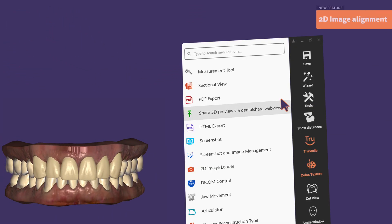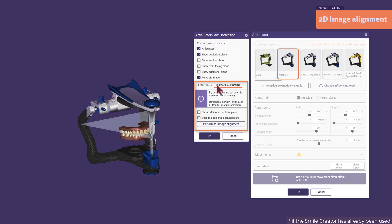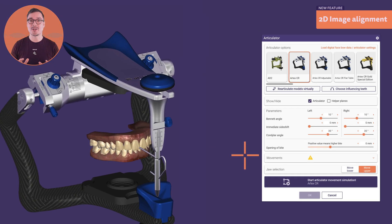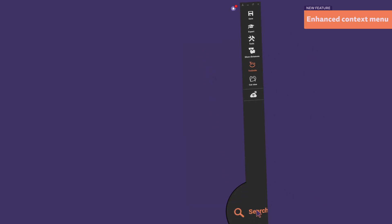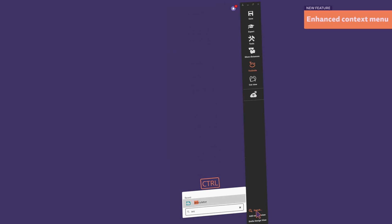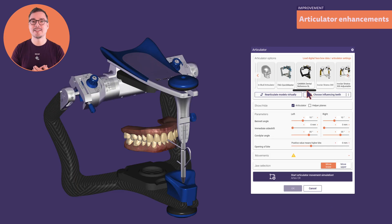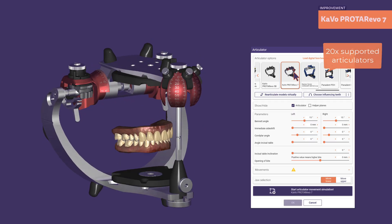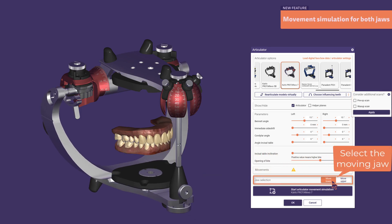If you start the virtual articulator after finishing the smile design, the scan alignment has been done automatically based on the patient's picture. You can also find the 2D image alignment option in a new tab. Now you can filter the tool and context menu just by typing, or access them using the search icon in the lower right corner or with the hotkey CTRL-Q. The articulator menu also features a new CAVO articulator, a simplified interface to consider additional scans like pre-ops and wax-up scans, and the ability to decide if the lower or upper jaw will perform the movement simulation.